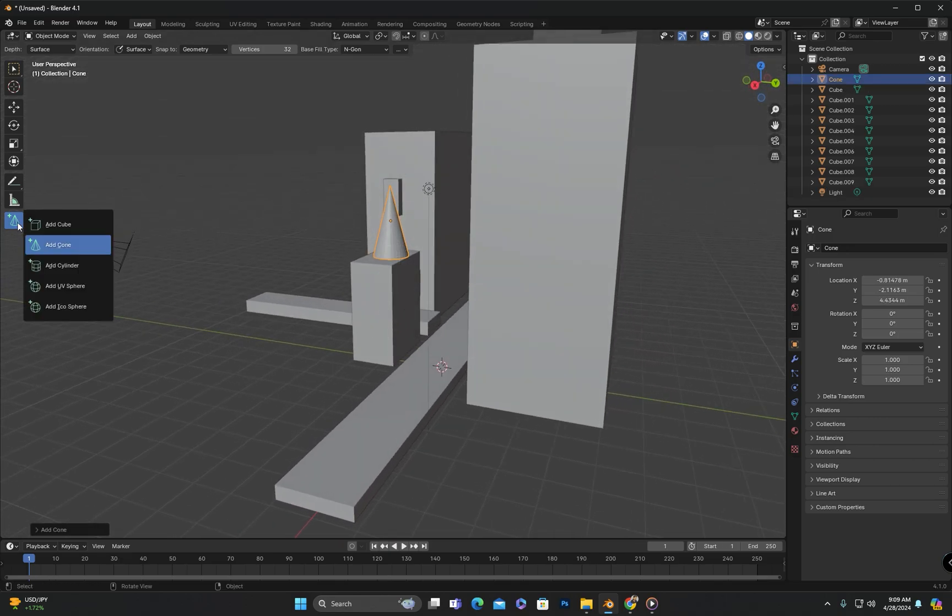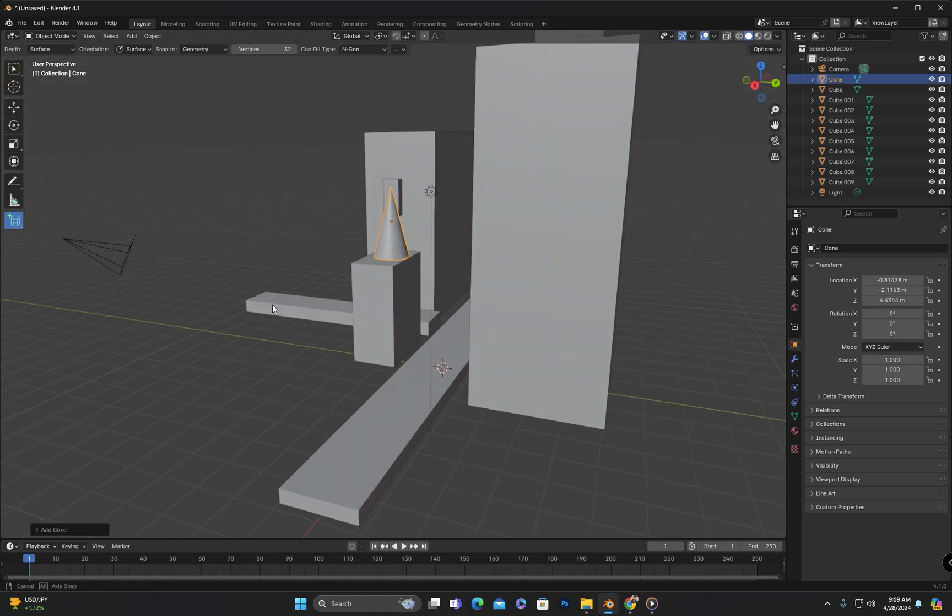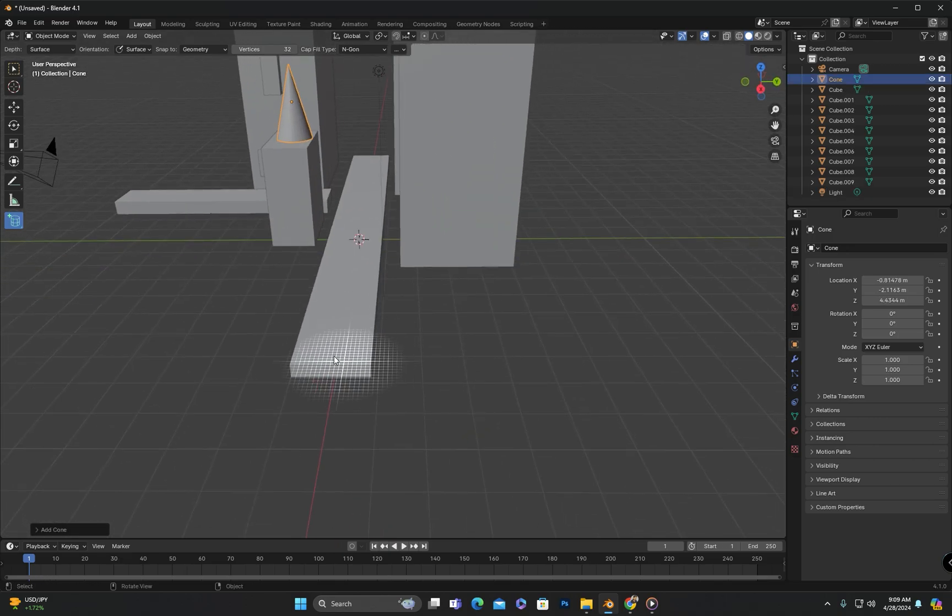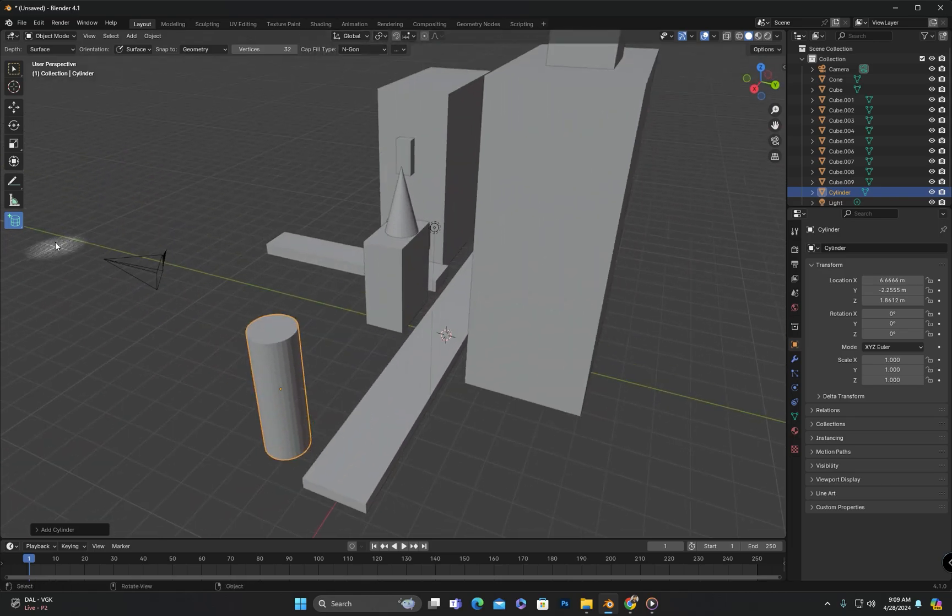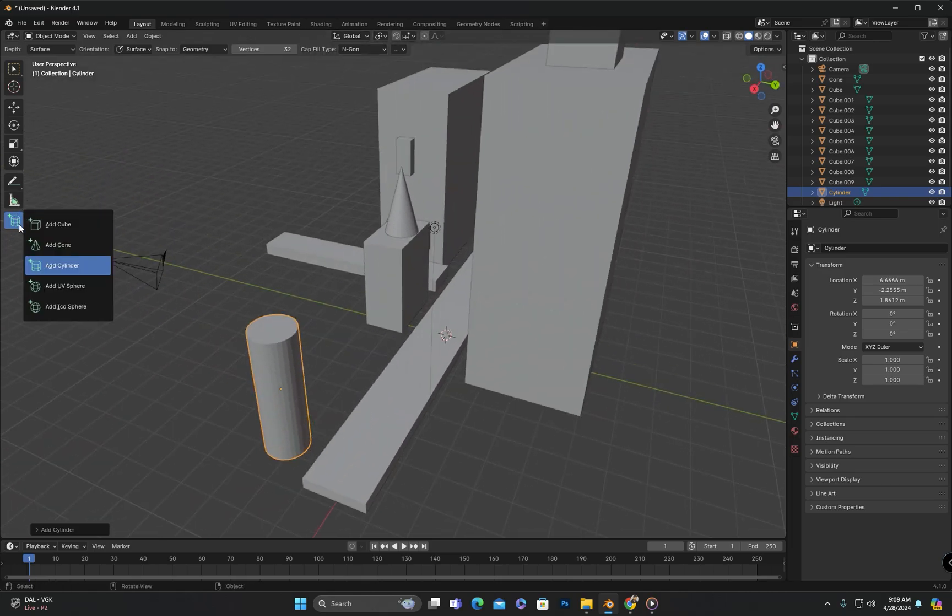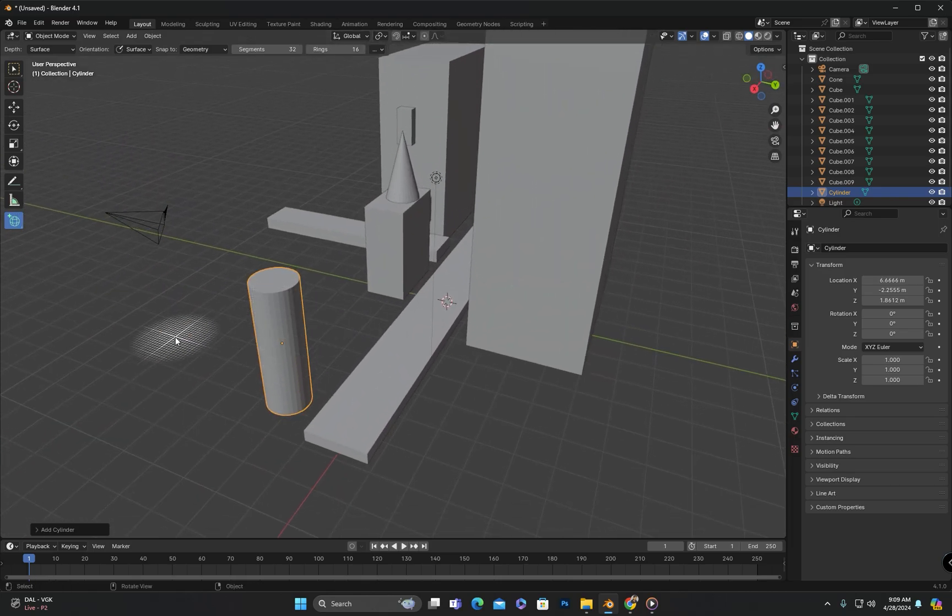You can also hold down Shift or Alt here to ensure proportional or uniform adjustments while working. In the same way you can also add cylinders or try out other options.